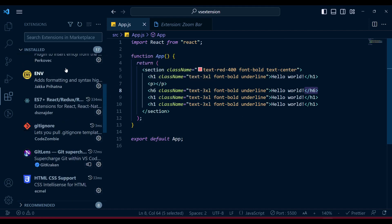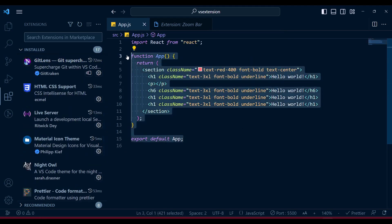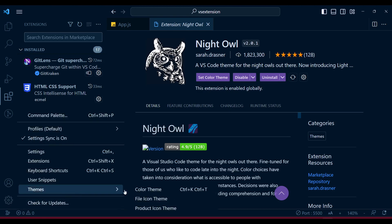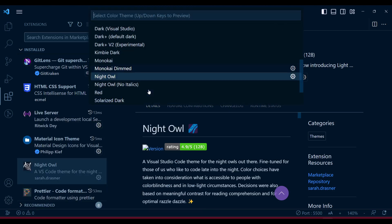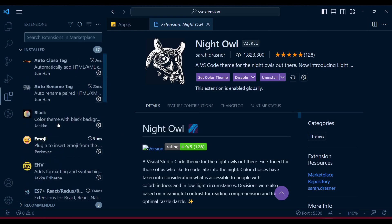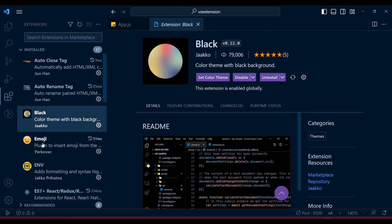The last one I want to show is for theming. I'm using a beautiful theme called Night Owl. After installing it, it won't work by default - you need to go to Settings, then Color Theme, and find 'Night Owl' or 'Night Owl No Italics'. Those are the options you can really go with.